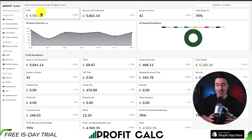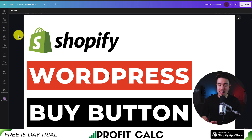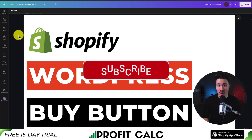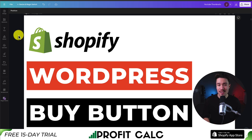This concludes the video on how to add a buy button to your WordPress site using the Shopify buy button sales channel — and you can do so for a product or a collection. If this video helped, I would love it if you smash that like and subscribe button below. If you have any questions, leave a comment. Thank you so much for watching and I'll see you in the next video.